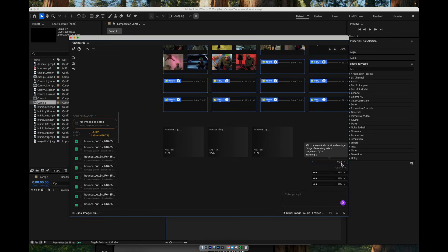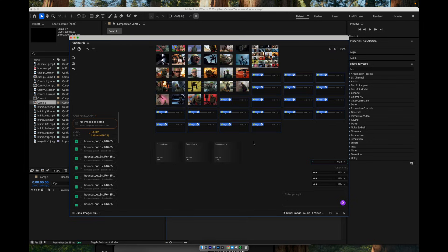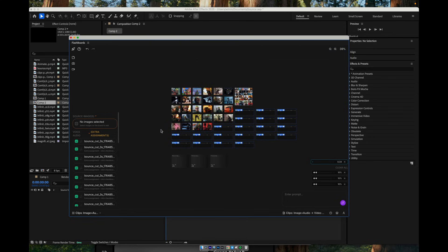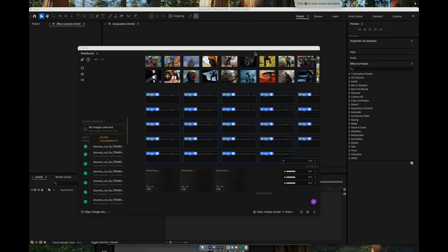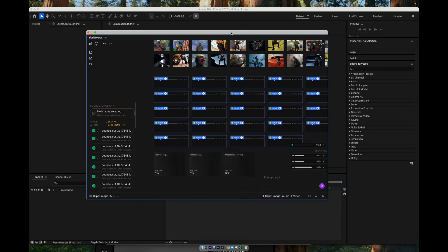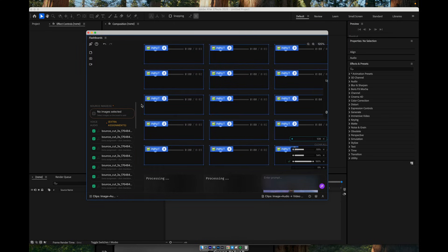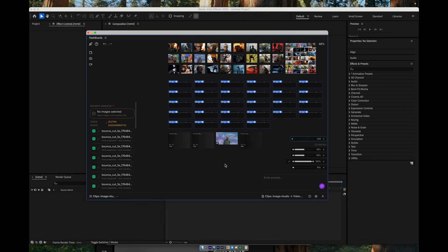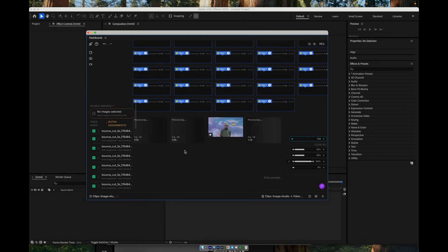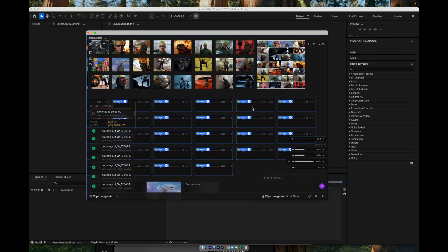Our music track has been automatically sliced into segments of about 2–3 seconds each. The system is now creating all the individual scenes for our clip. We're getting 28 shots, each with a duration of roughly 3 seconds. In total, that gives us around 1 minute and 25 seconds of video, give or take. The generation process is underway, and after a while the system will finish and build the entire clip for us.